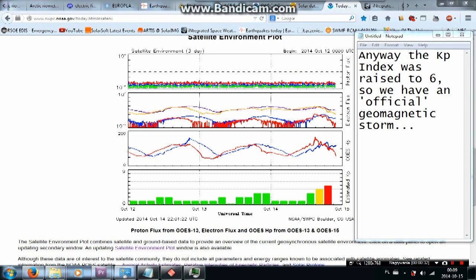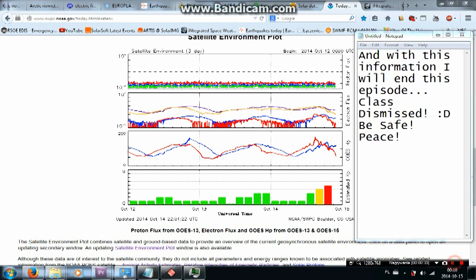Anyway, the KP index was rise to 6, so we have an official geomagnetic storm. And with this information, I will end this episode. Class dismissed. Be safe. Peace.